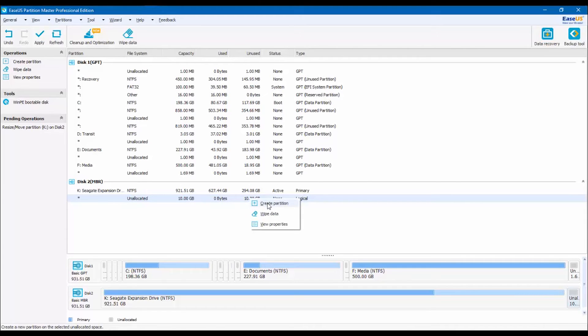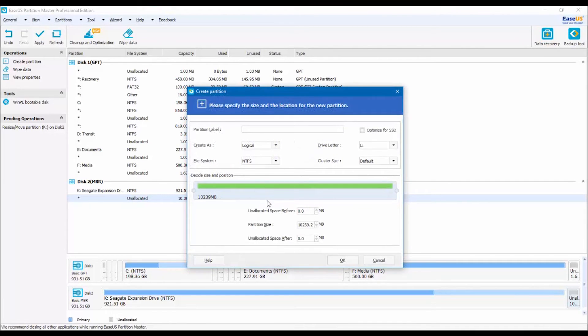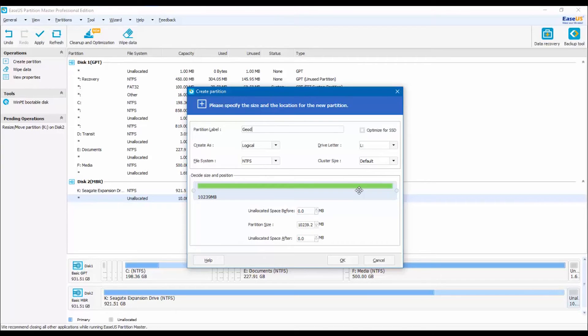Right click on that and select Create Partition. A new window will pop up. Give a name to your partition and click OK.